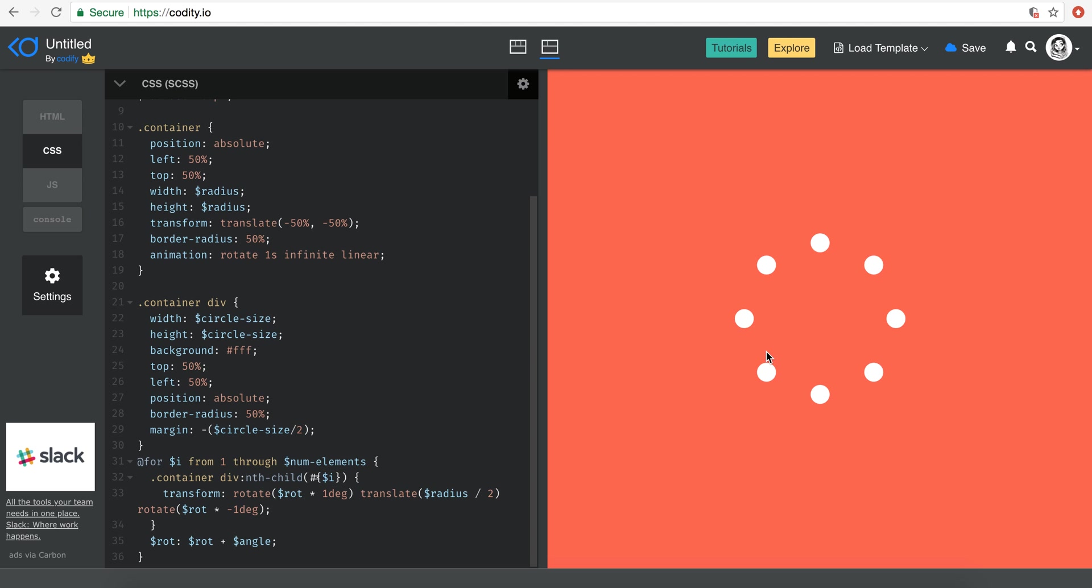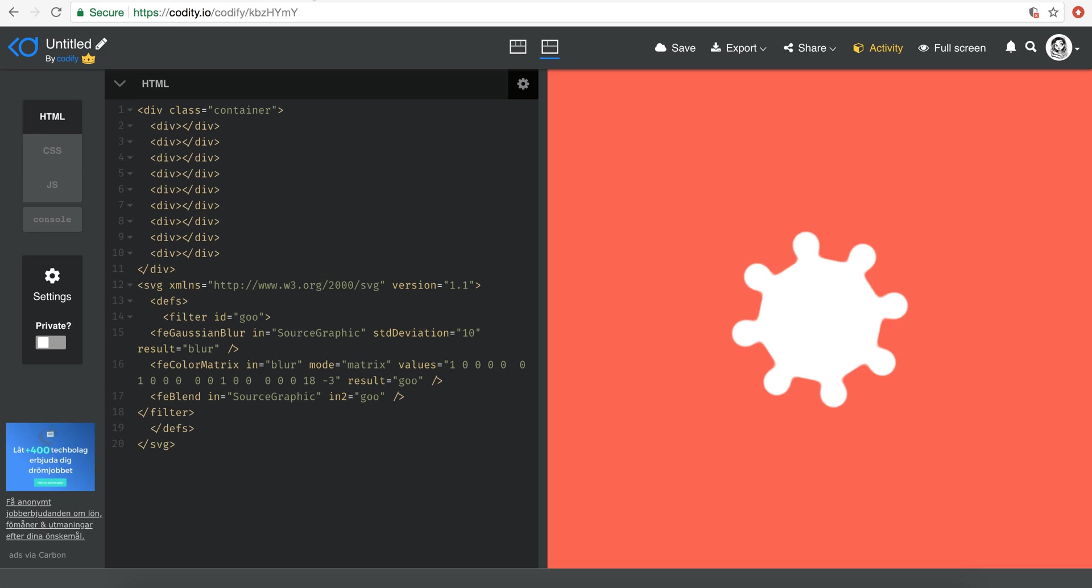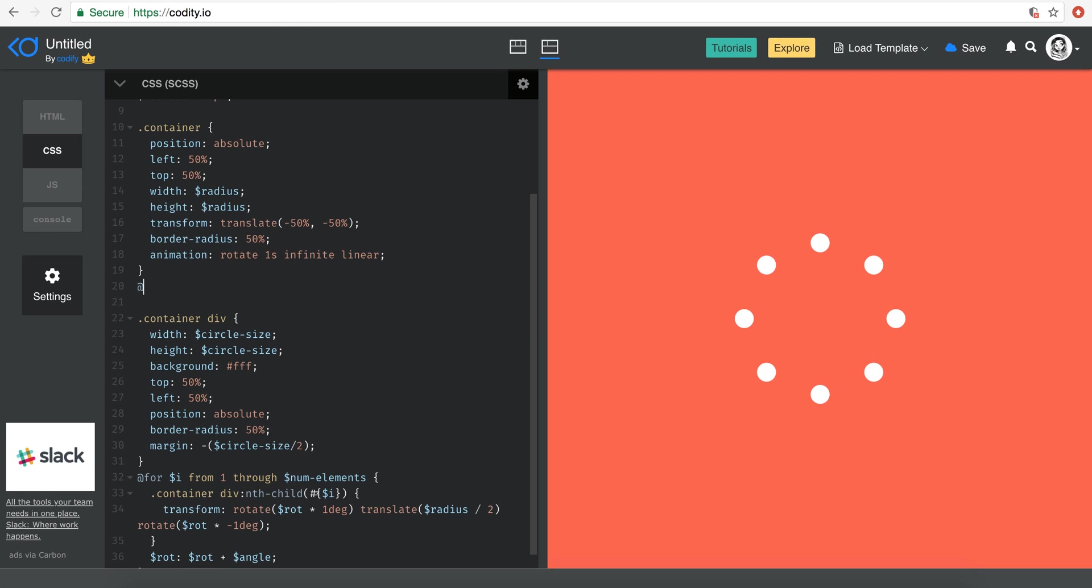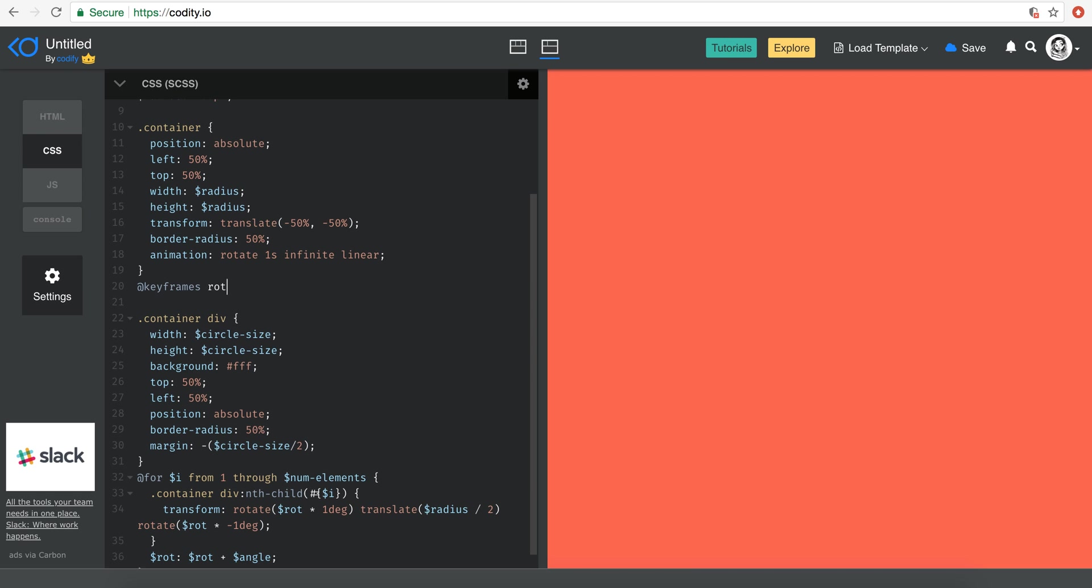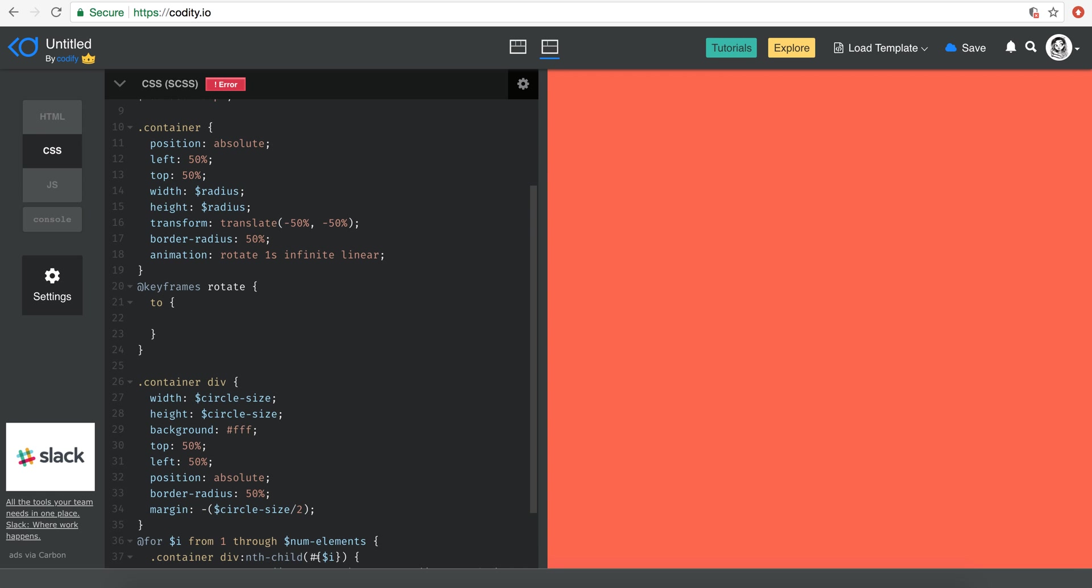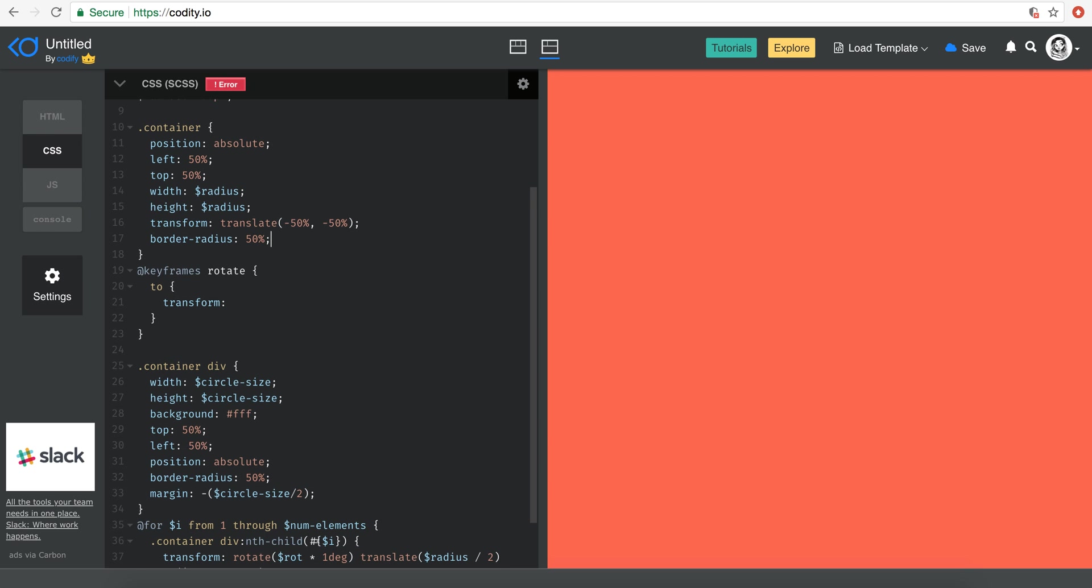So obviously first and foremost we have to rotate the container. And in order to do that, I'm just gonna go ahead and create an animation by typing keyframes. Let's call it rotate. And then I basically want these to transform. Actually I already have it. Let's just remove it for now.